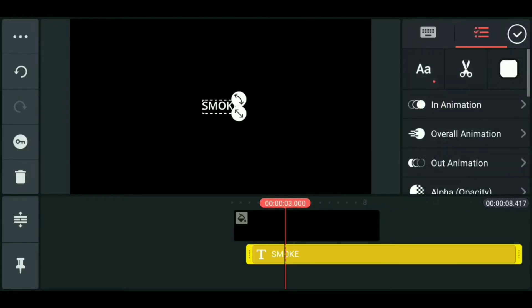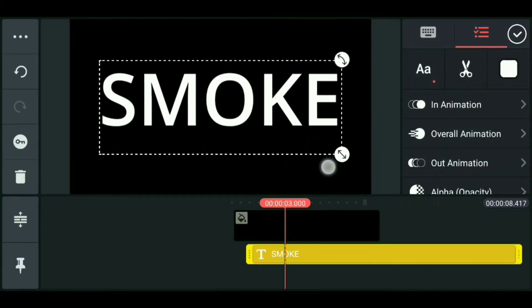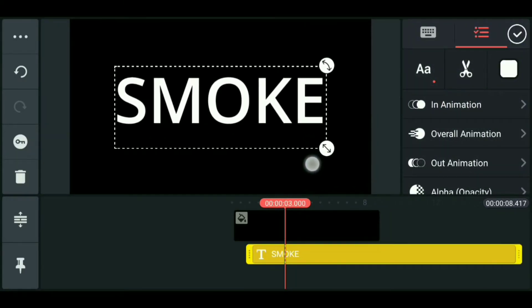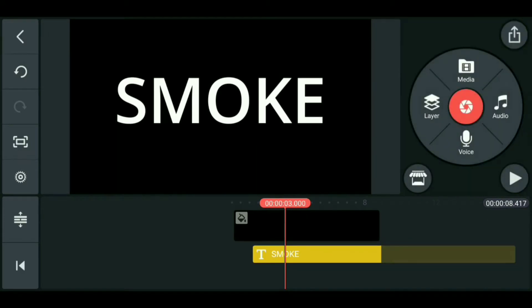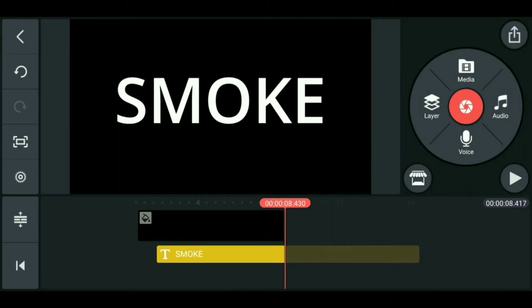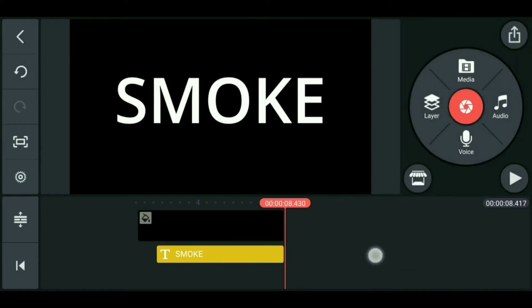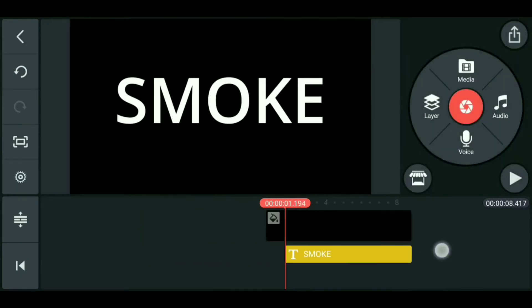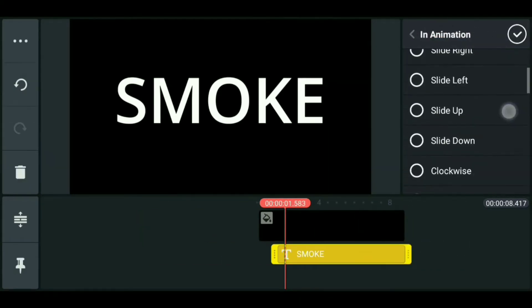Zoom in. Go to end position, tap trim to right, then tap the text and swipe.